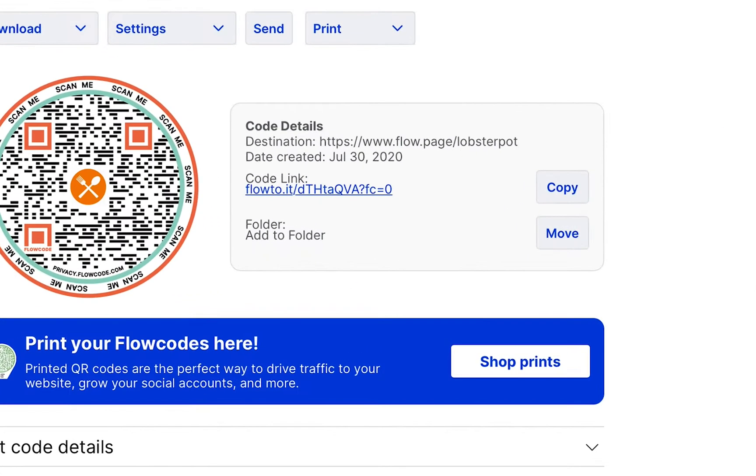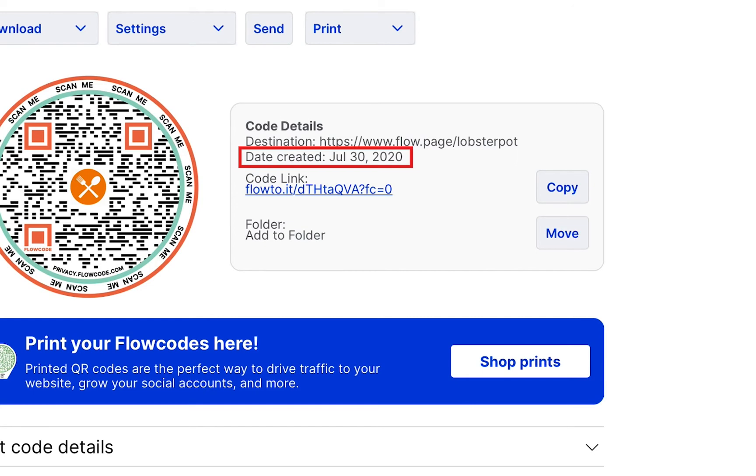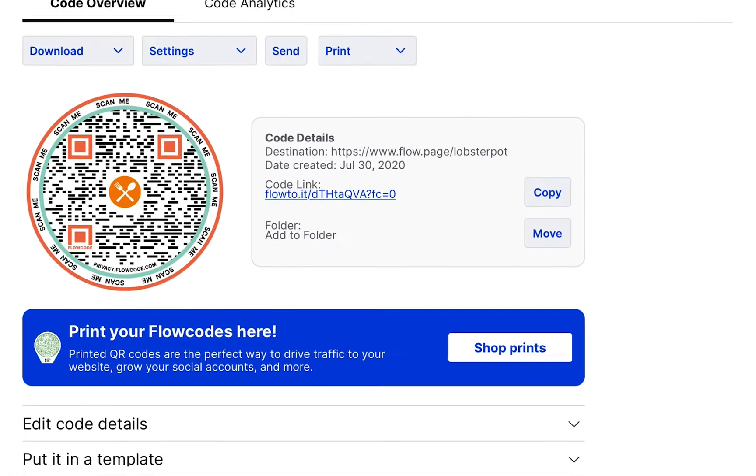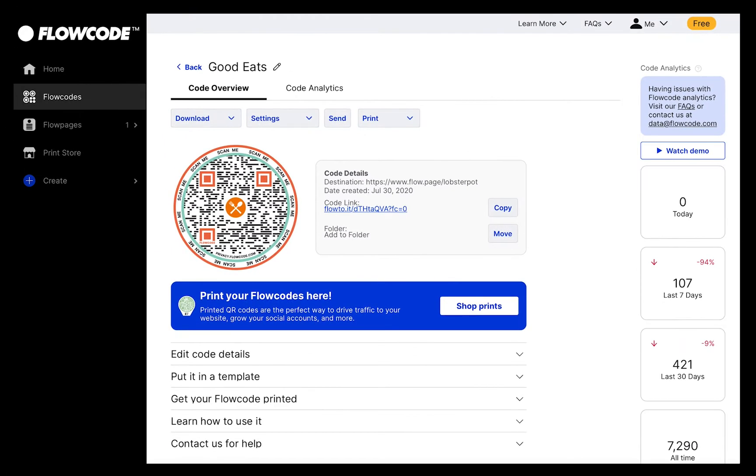Next to your code, you'll see the destination that your code currently scans to, the date that your code was created, and your code link. The code link is the URL associated with your code. Clicking on this link will take you to the same destination as if you were to scan your code. You can copy this link and share it.